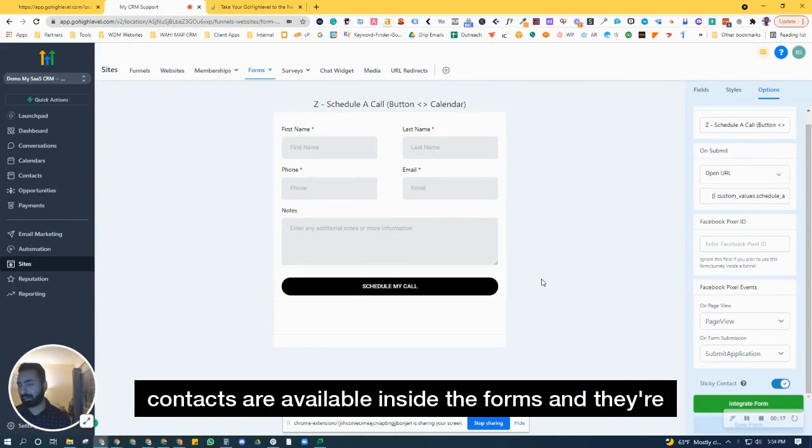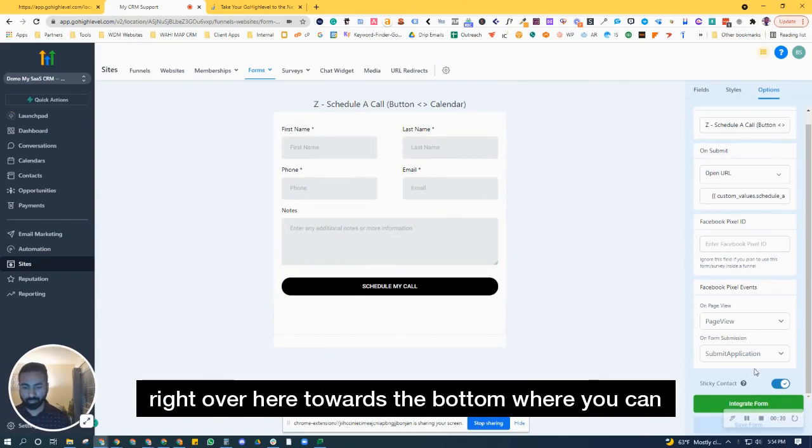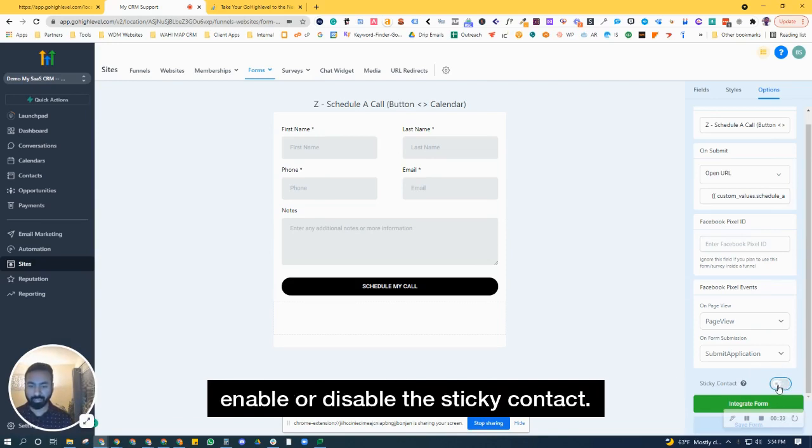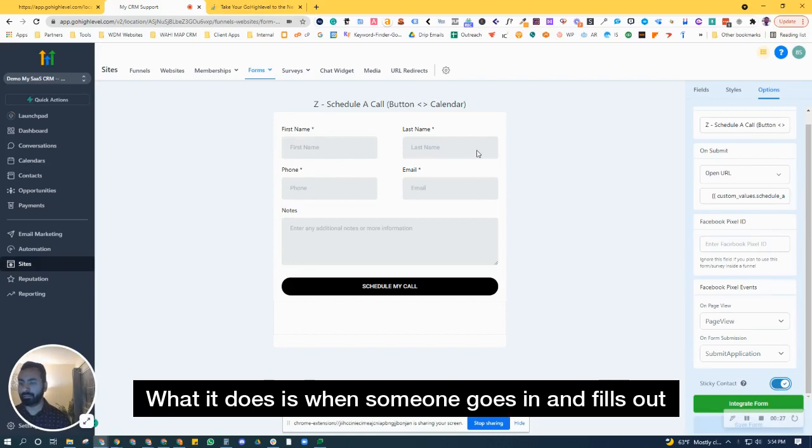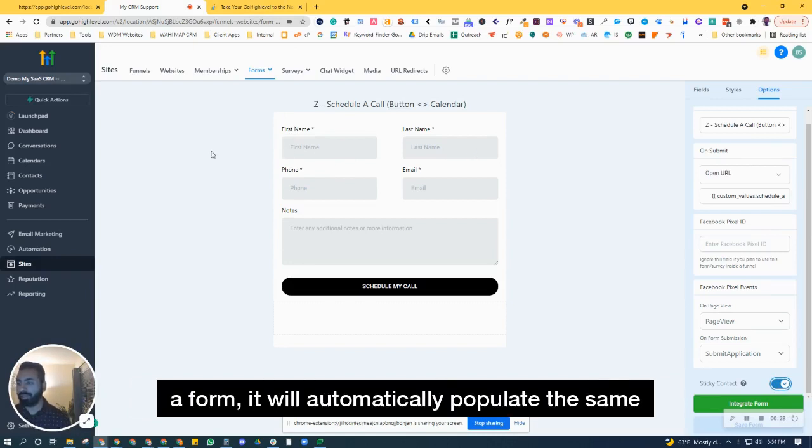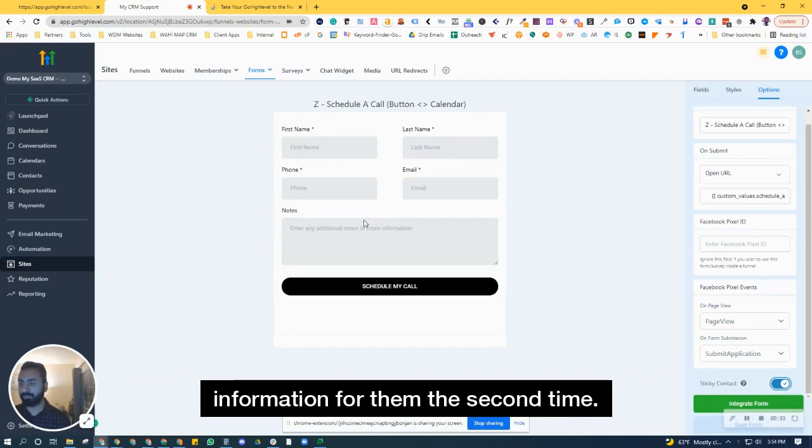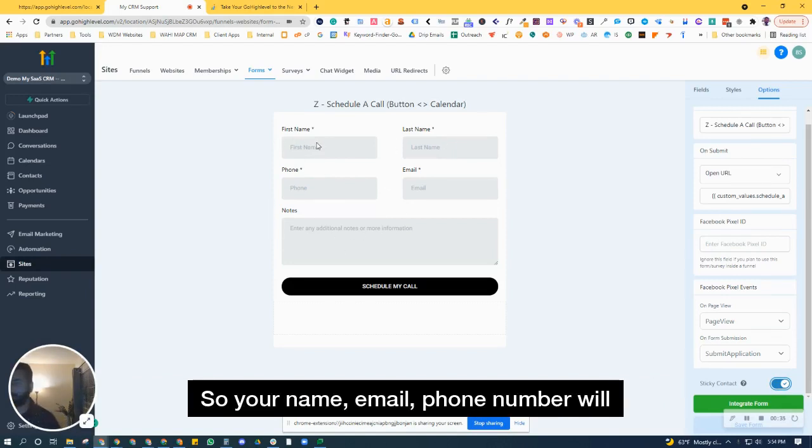Sticky contacts are available inside the forms, and they're right over here towards the bottom where you can enable or disable the sticky contact. What it does is when someone goes in and fills out a form, it will automatically populate the same information for them the second time.